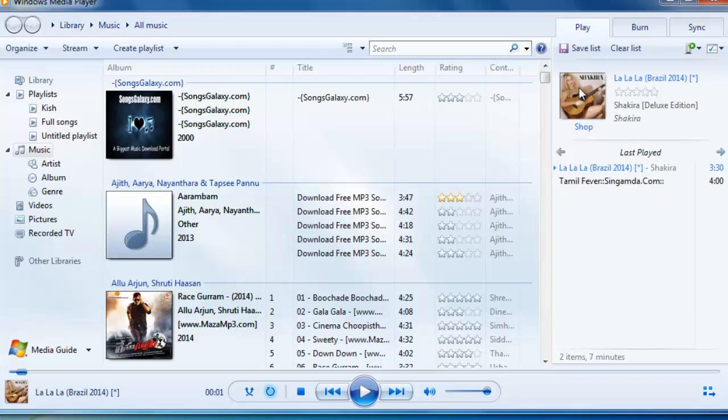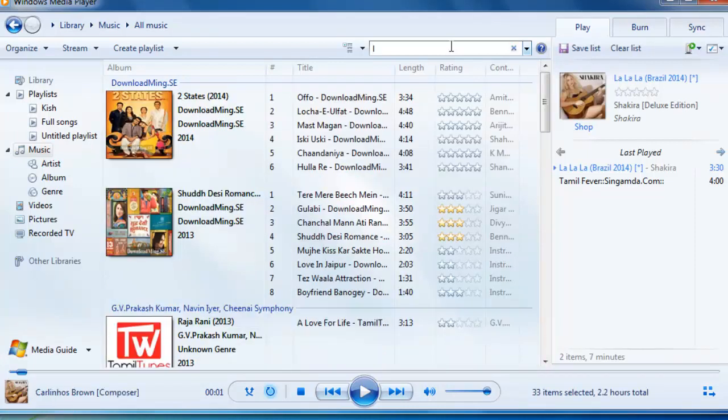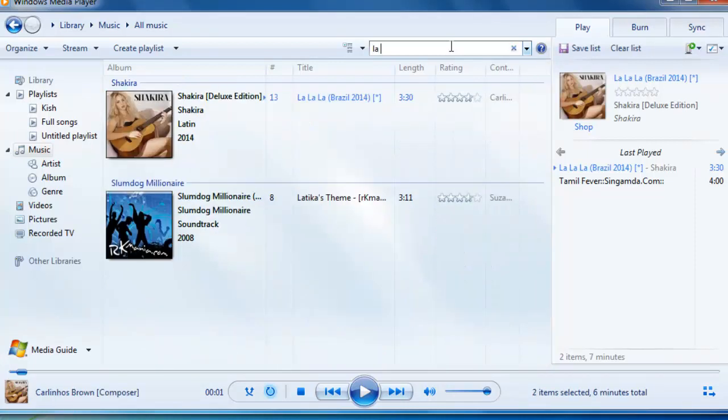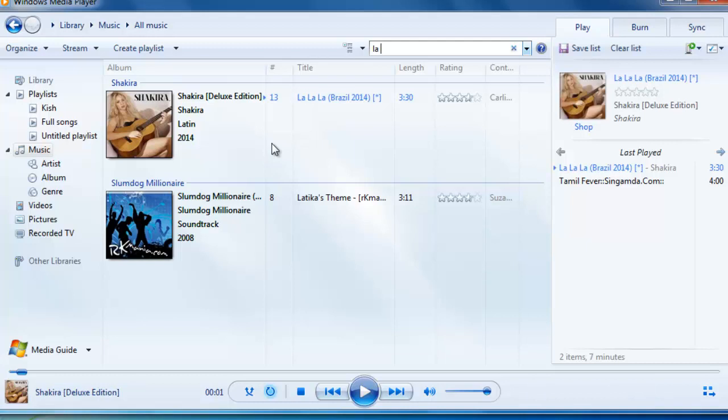So I thought of changing it to my own image, downloading the latest image of Shakira which is relevant to this song and just adding that album art into this MP3 player. But how am I going to do that?